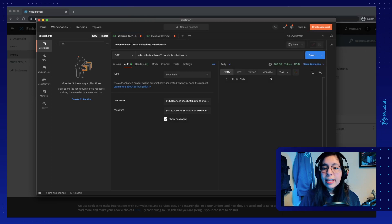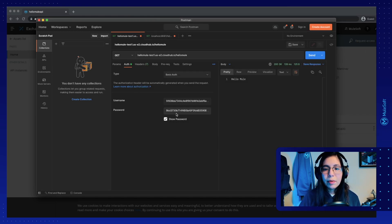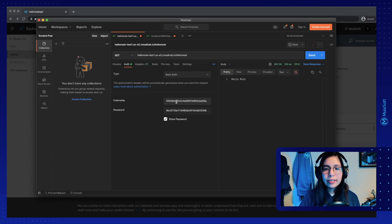So this means that this application is now working because we are now sending the username and password or the client ID and client secret into our request.